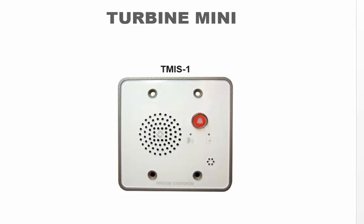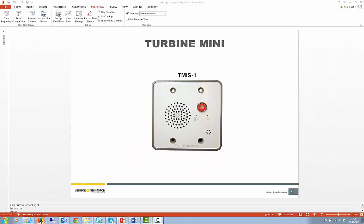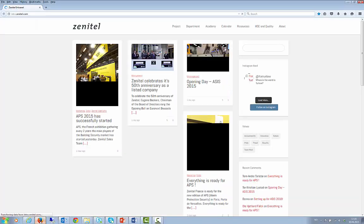In order to configure the Turbine Mini, you need to log on to the station using a web browser, for instance Firefox or Internet Explorer.